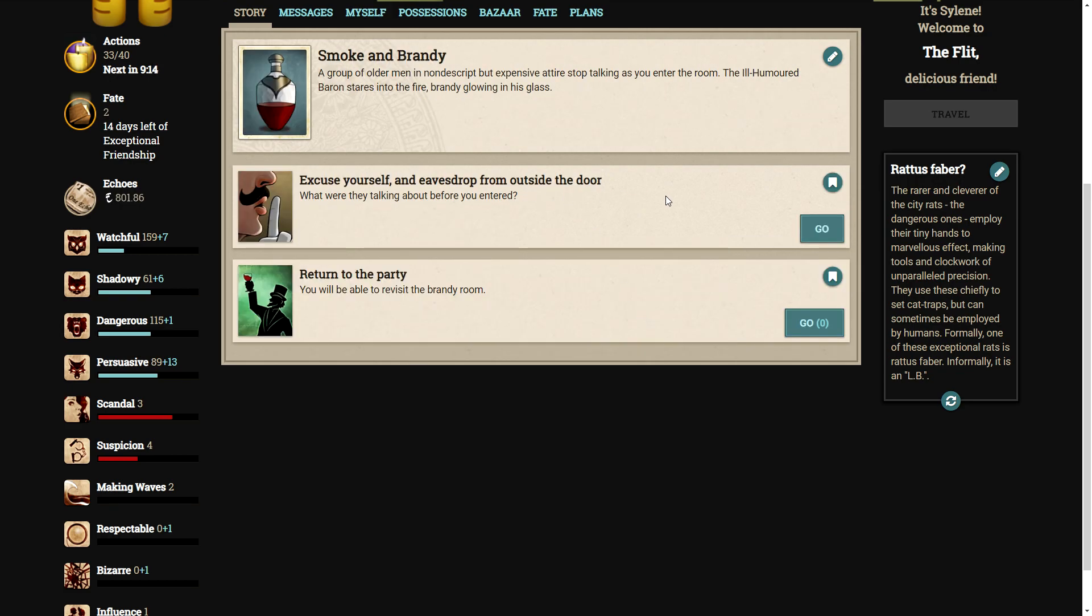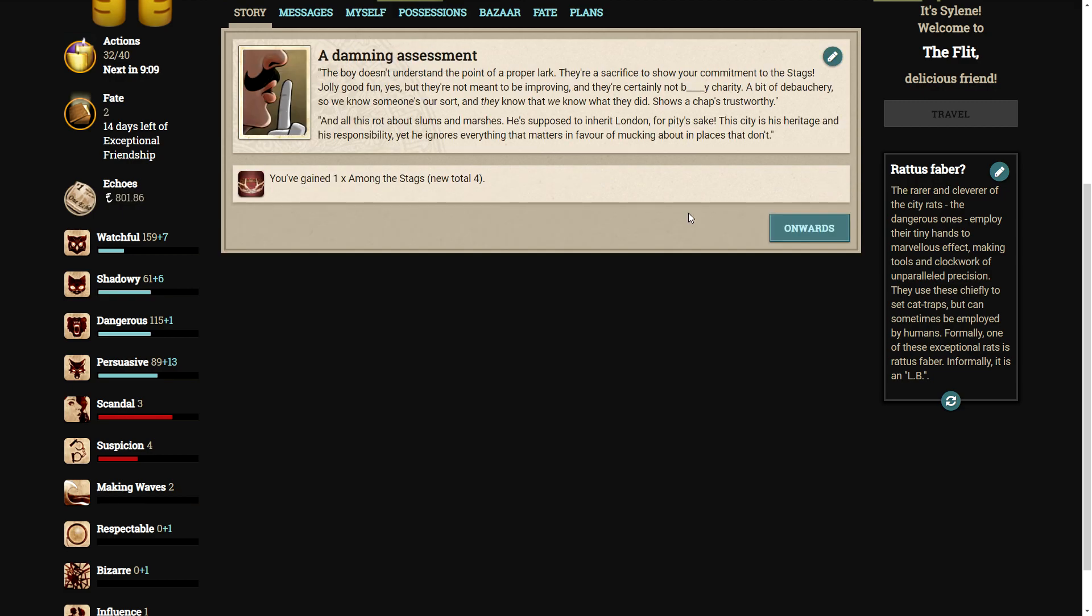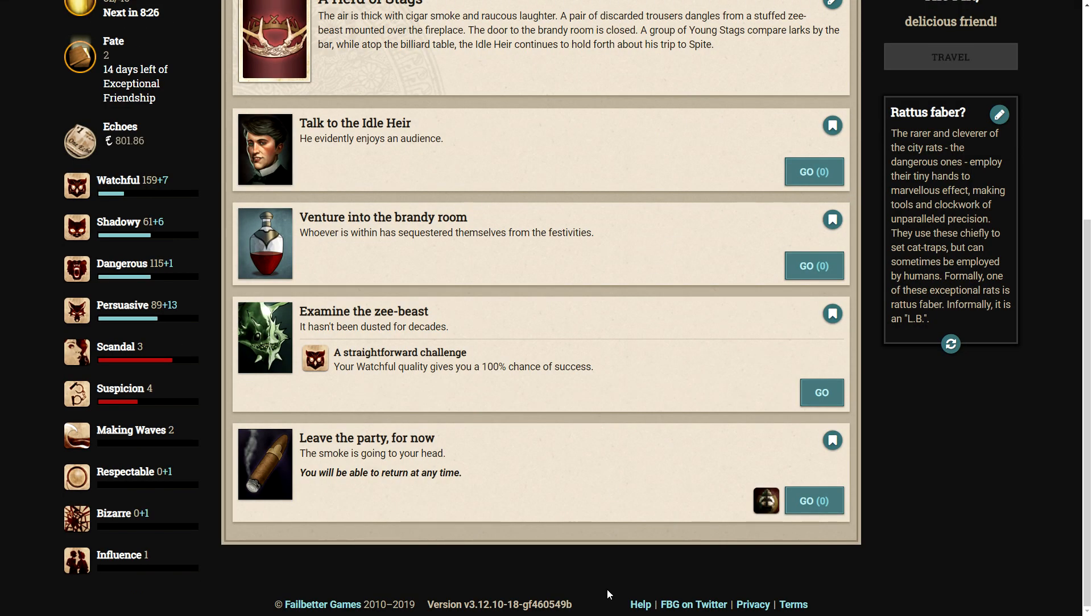Let's eavesdrop from outside the door. The boy doesn't understand the point of a proper lark. They're a sacrifice to show your commitment to the stags. Jolly good fun, yes, but they're not meant to be improving. And they're certainly not bloody charity. A bit of debauchery, so we know someone's our sort, and they know that we know what they did. Shows a chap's trustworthy. And all this rot about slums and marshes. He's supposed to inherit London for pity's sake. This city is his heritage and his responsibility, yet he ignores everything that matters in favor of mucking about in places that don't.